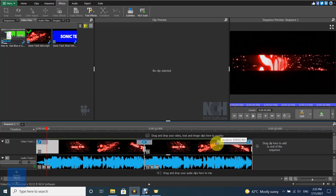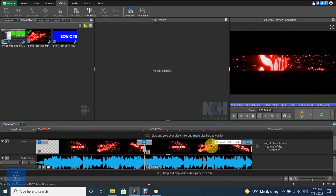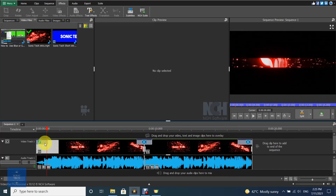After adjusting the fade in and out, you can change its duration by stretching the bar around the fade in and fade out button.